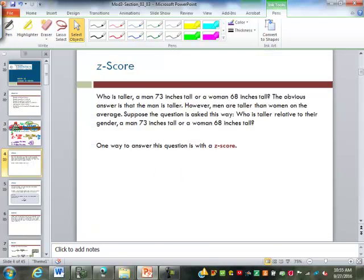So what the z-score does is it compares each value back to its population. What's really useful is when we're comparing two things that come from different populations. Here we're talking about a man who is 73 inches tall and a woman who is 68 inches tall. Obviously men and women are different heights on average, so comparing the man's height to the woman's height is not quite a fair comparison. But we can compare them back to their own population through a z-score.